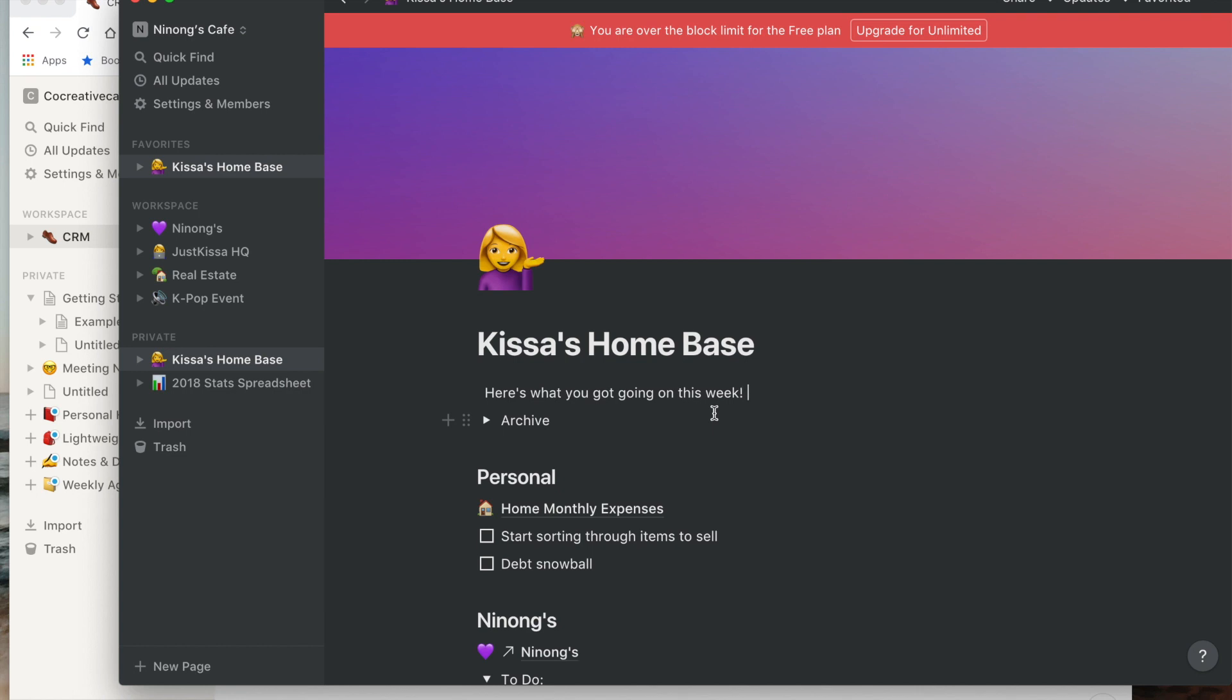So that being said, for a person like me that wants to integrate their entire life onto Notion, definitely the $4 a month is well worth it because with the $4 a month you get unlimited. I just don't know about collaborating and sharing on there, so that's one con.